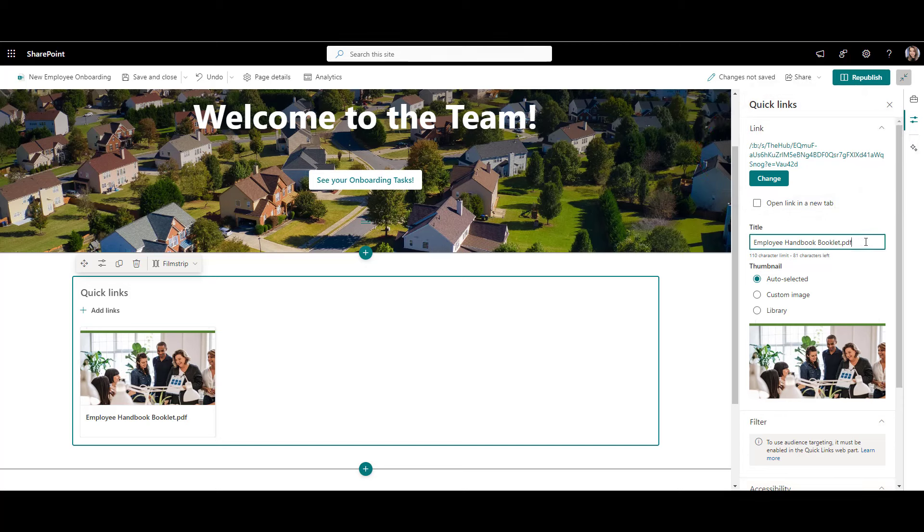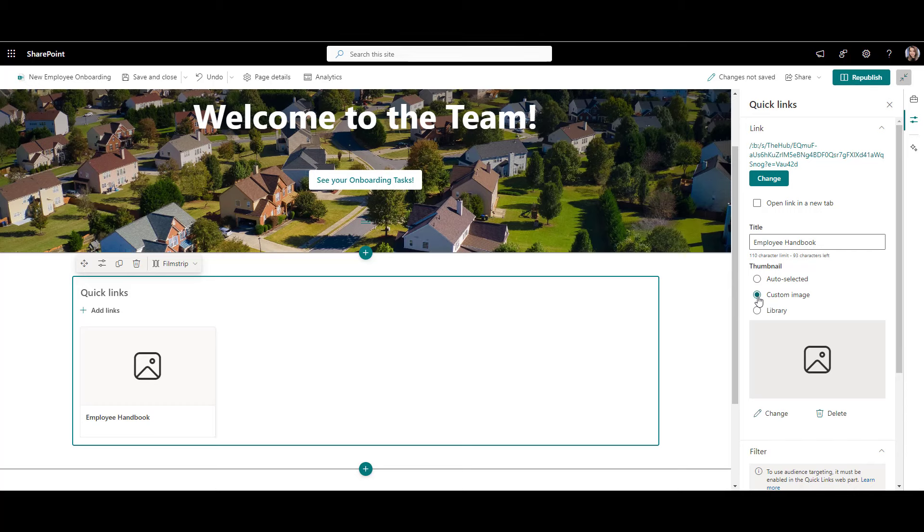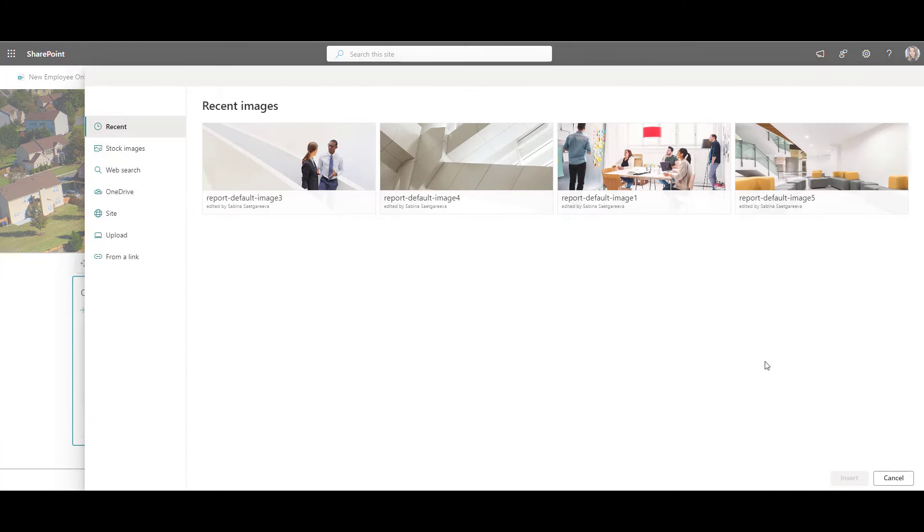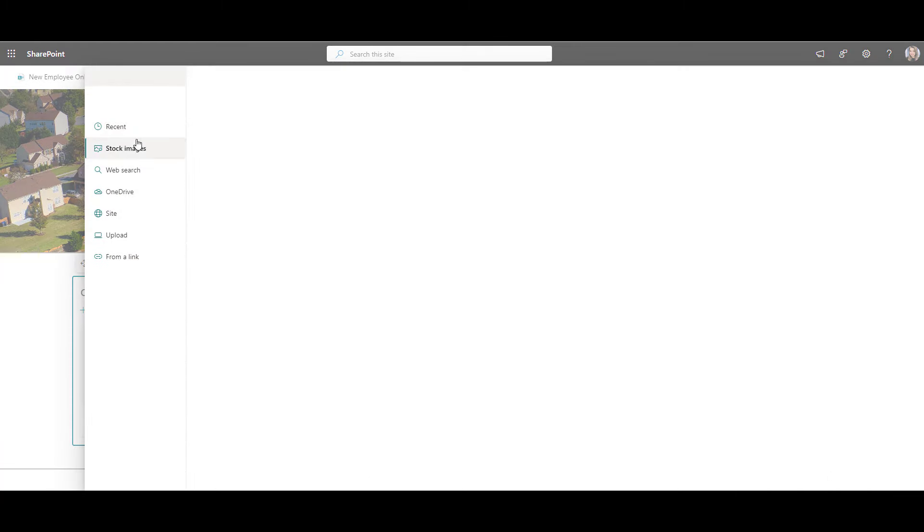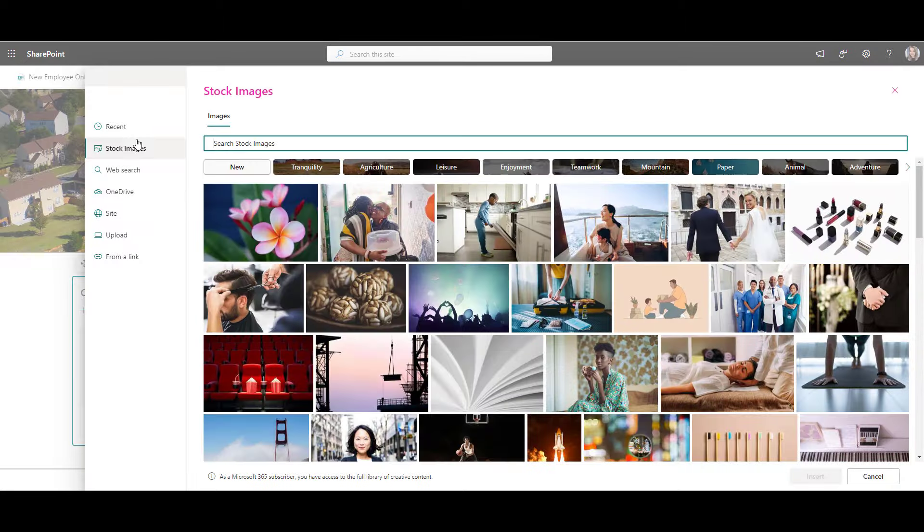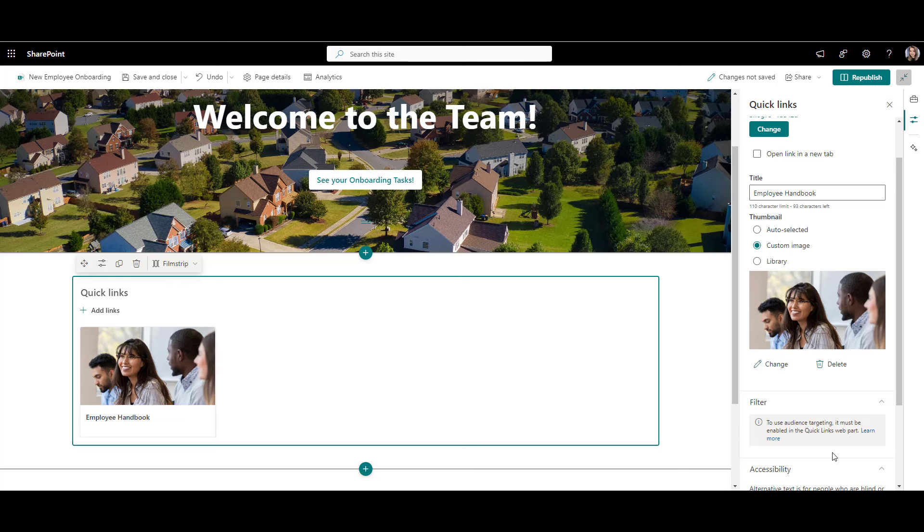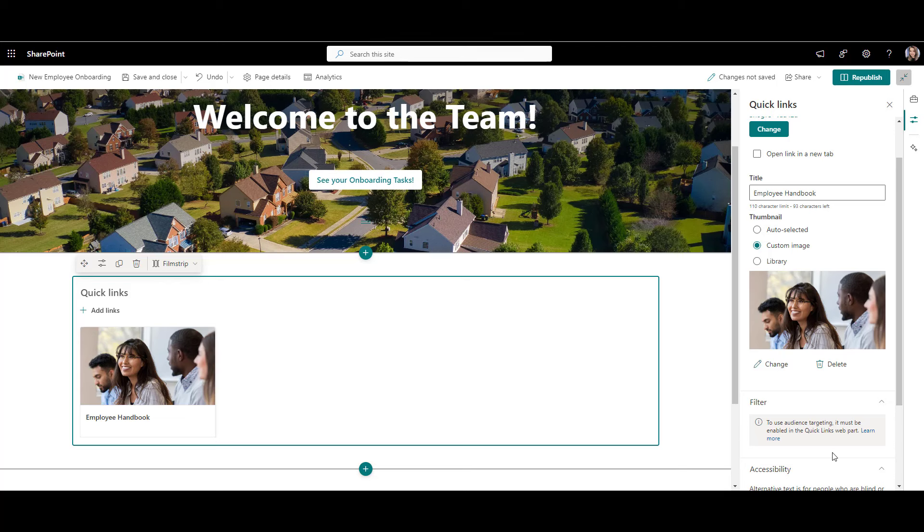I'll add a link to employee handbook first. To add an image, I click custom image and then click change. Here you can upload your own image or choose one from the stock library. I'll upload my custom image to match my branding. And just like that, we've added our first quick link. It's fast, easy, and looks great.